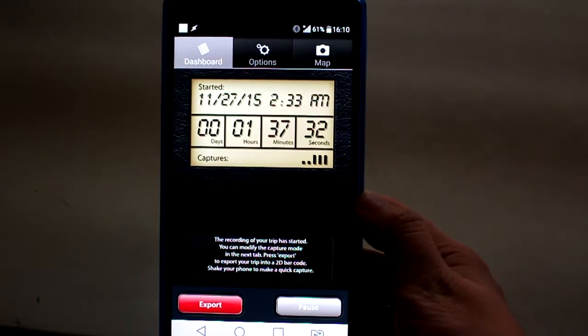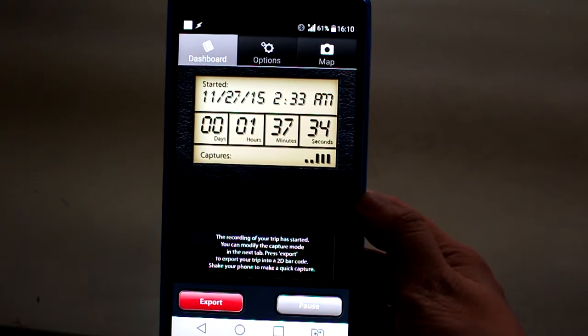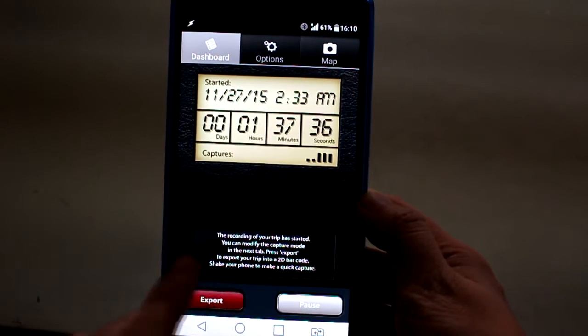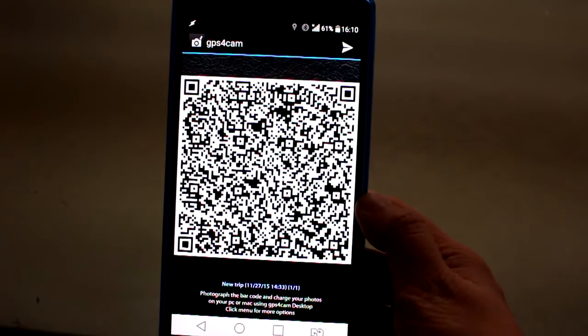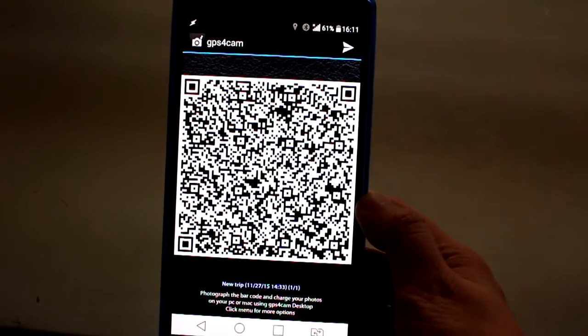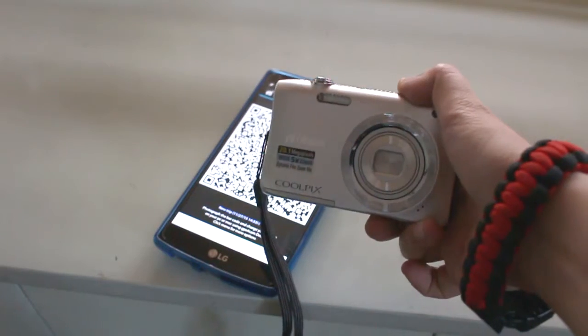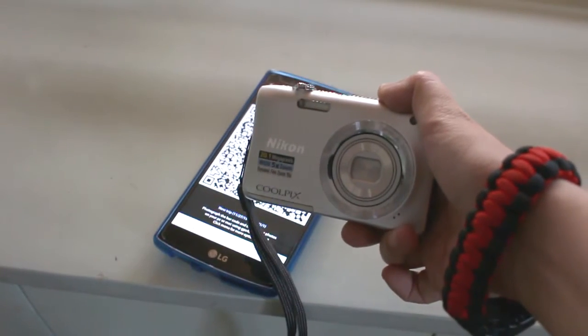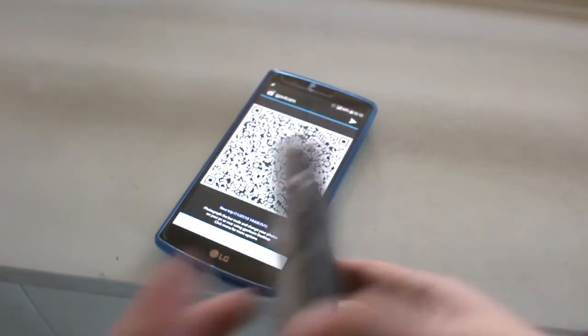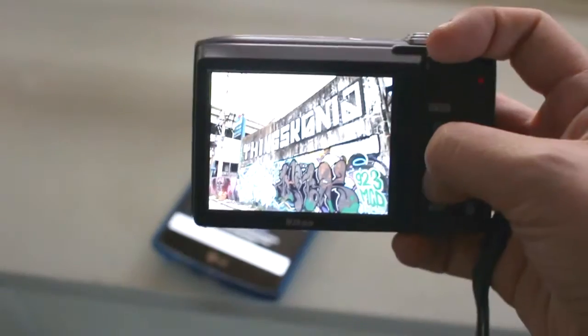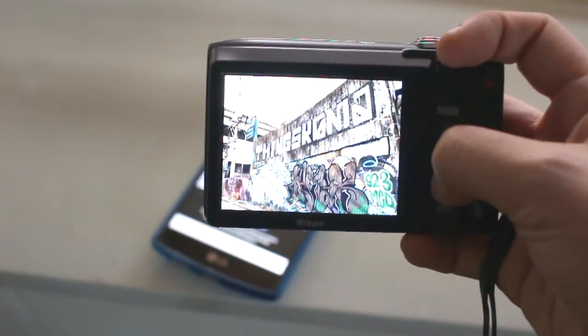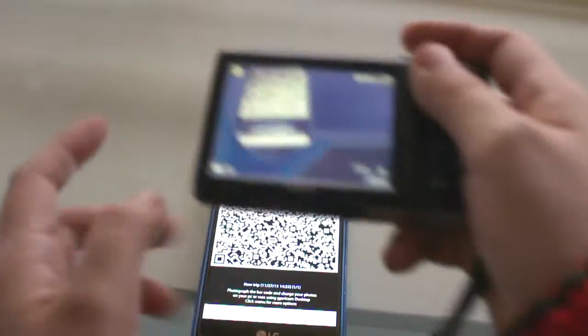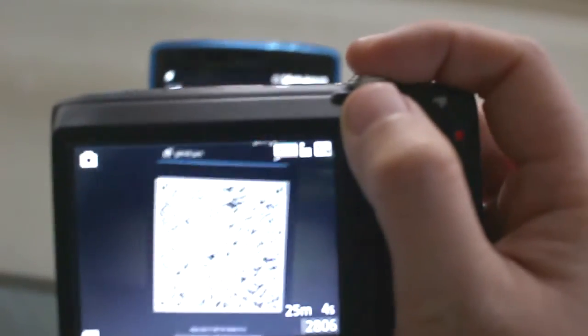And once you're done with your photography for the day, click export. After you click export, GPS for Cam will export a QR code and what you do next is you're going to photograph this QR code. This is one of the cameras I used to take photos with earlier. These are the photos I shot earlier. So what we do is we're going to basically use this camera to photograph the QR code exported by GPS for Cam.